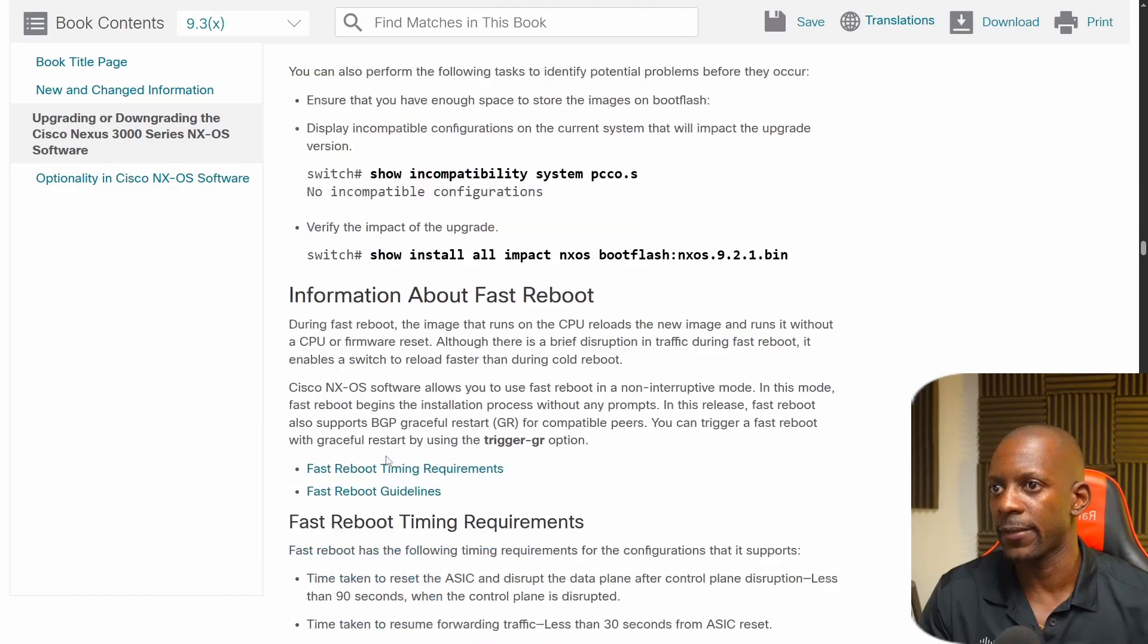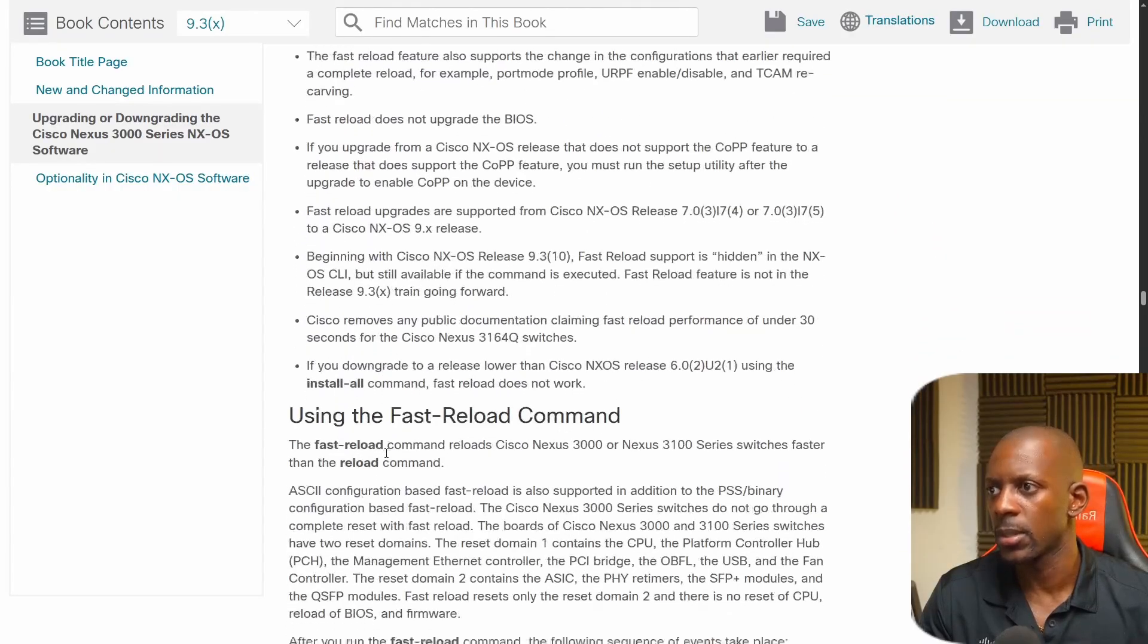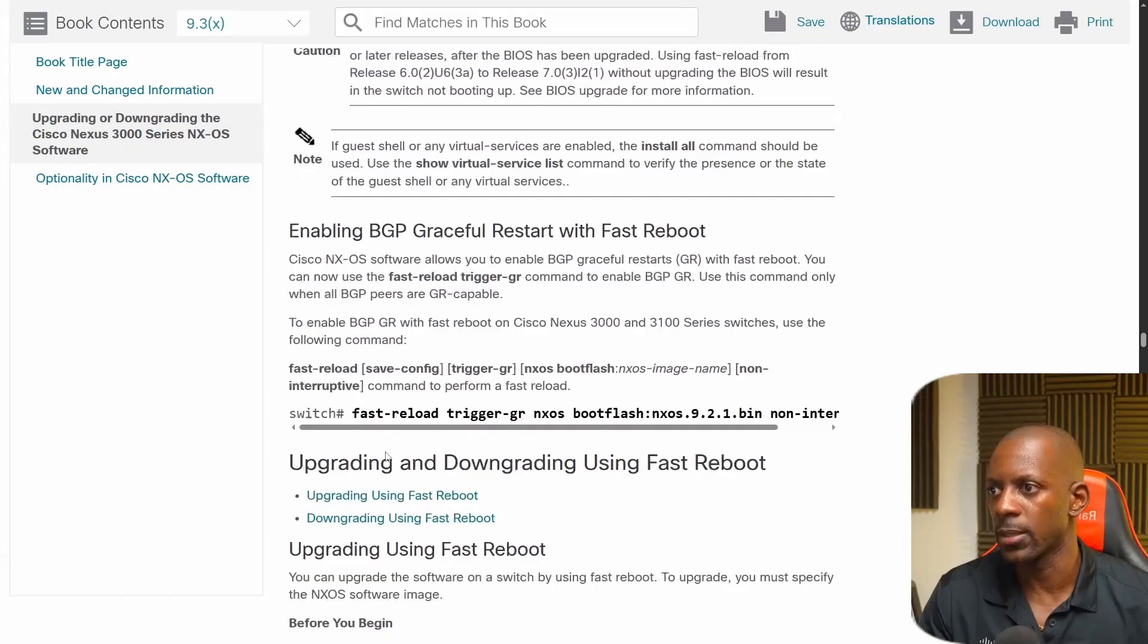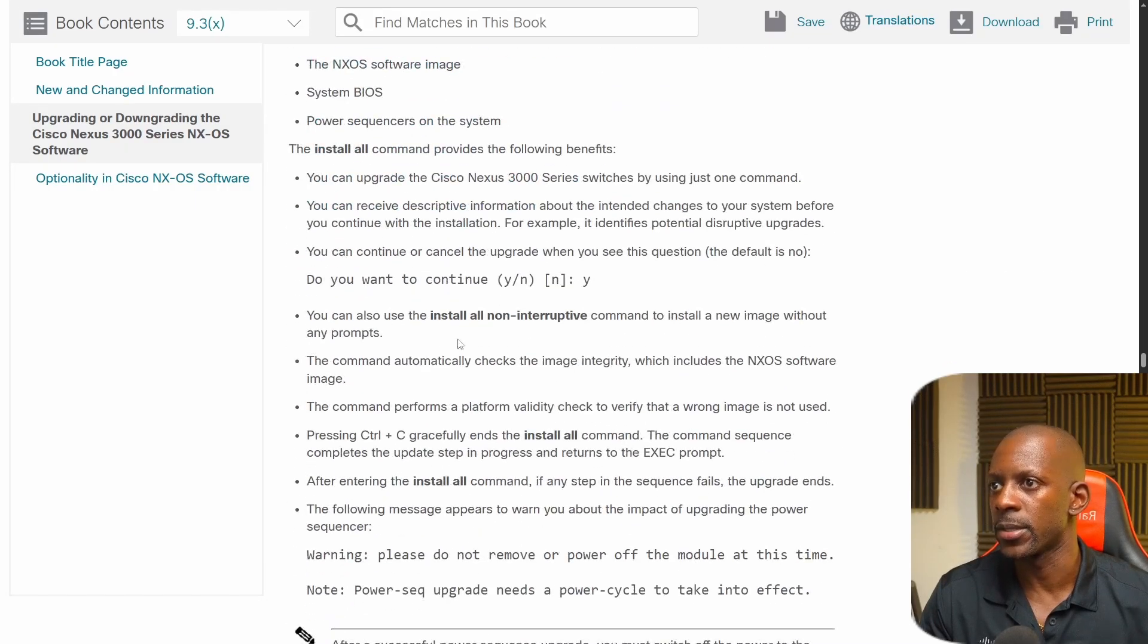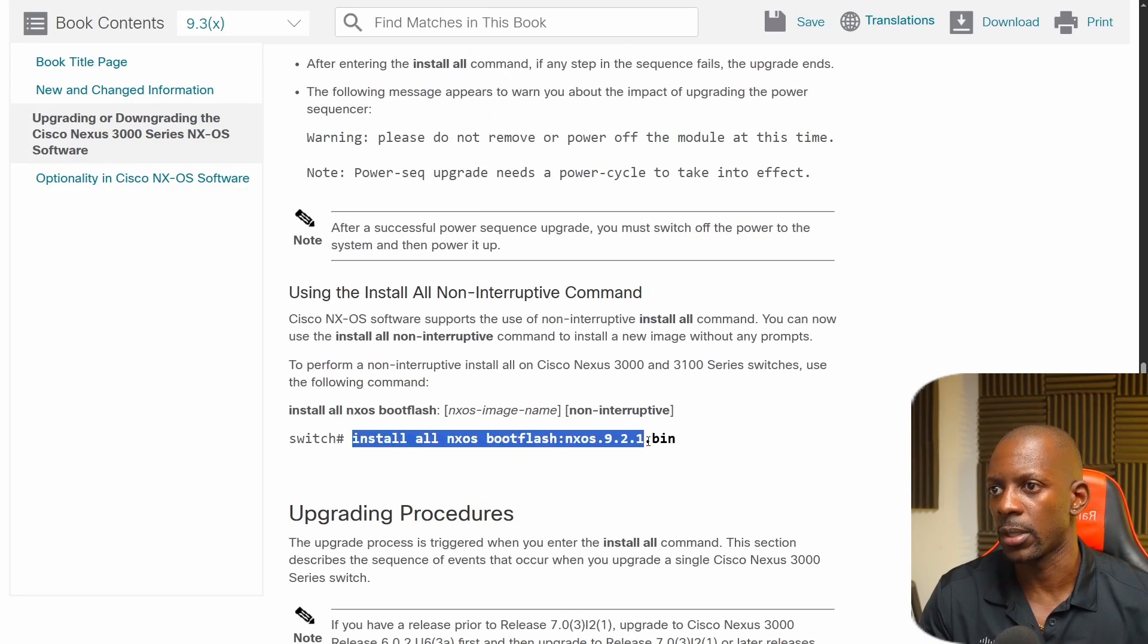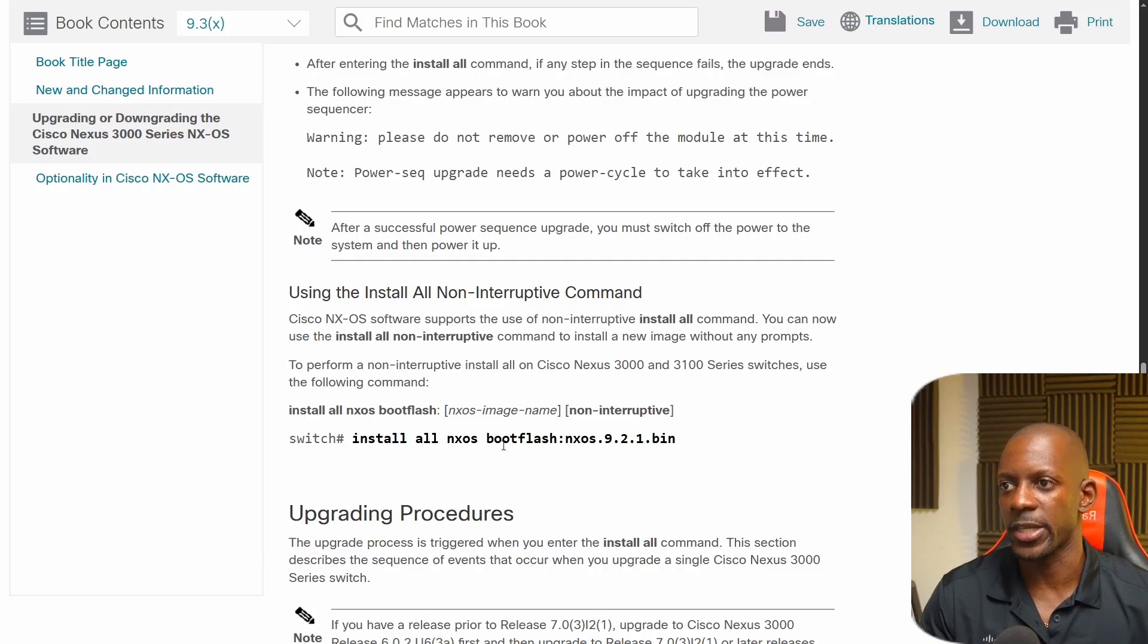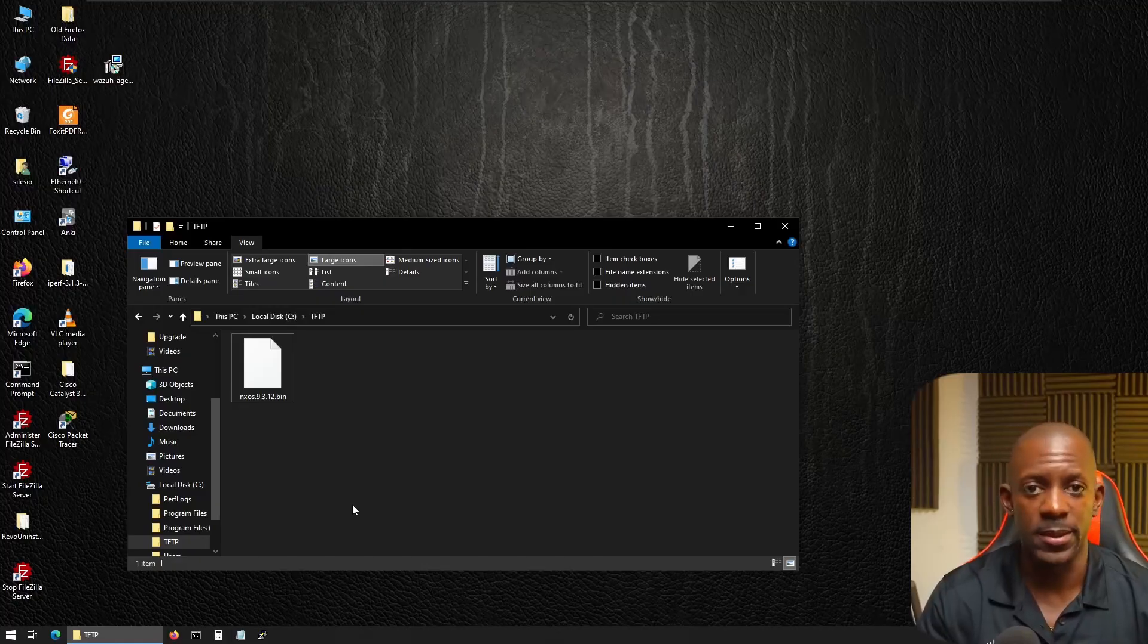And I believe they have here, let me see an example on how to do it using fast reload. It should be, yes, using the install all command. And so you can use install all non-interruptive. And I have an example here on how to use this command. Install all NX-OS bootflash NX-OS and the file image. So in this case, we have to send this to the boot flash. To upload the file to the switch, I'm going to use FTP.